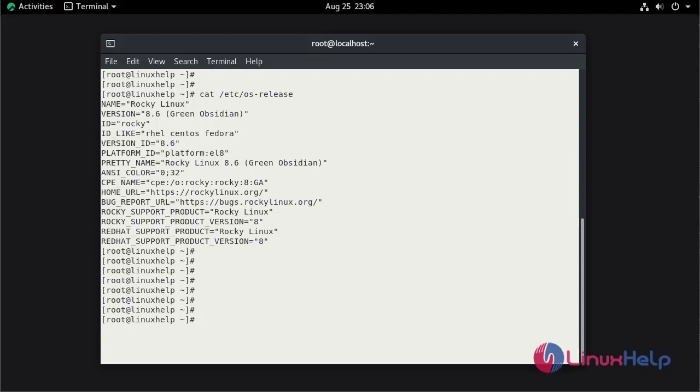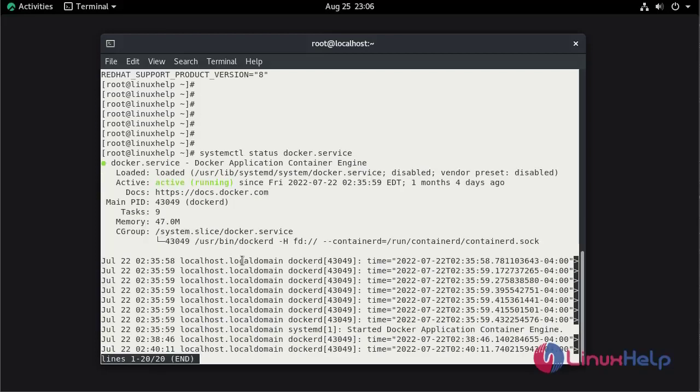Now check the Docker running status by using systemctl command. The Docker is active now.